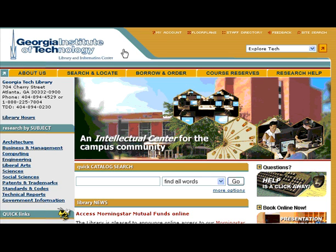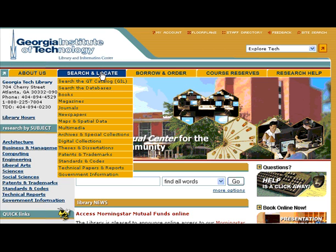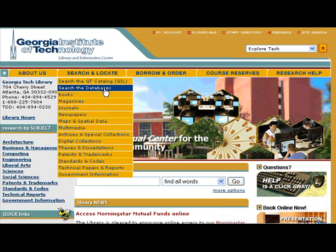Today I'm going to show you how to search for online newspapers using LexisNexis Academic Search. This is a library website. Search and locate, then scroll to search the databases.